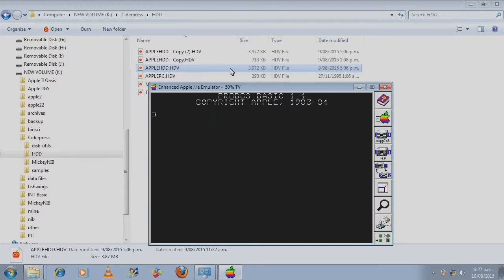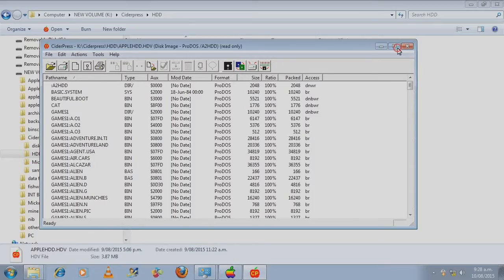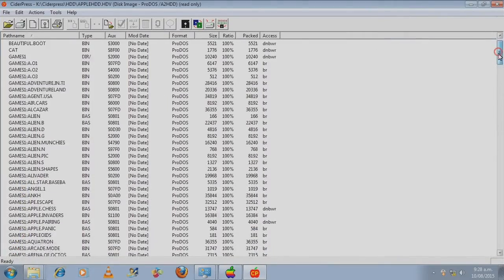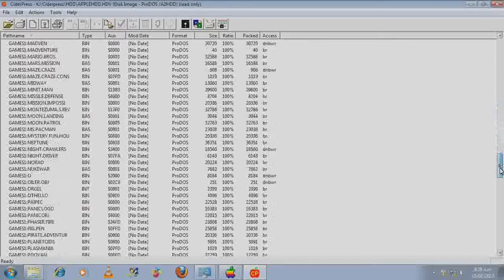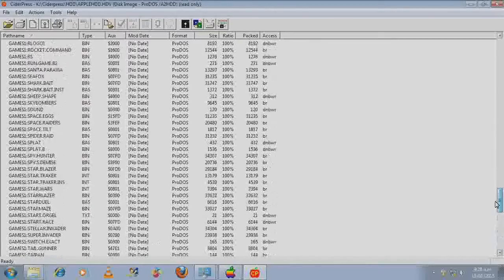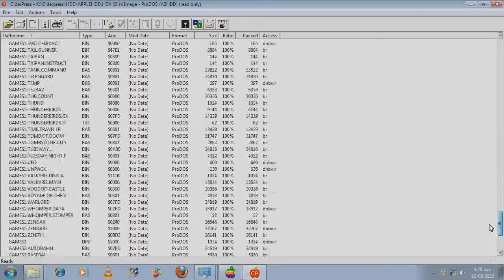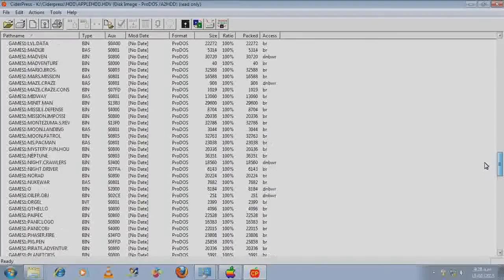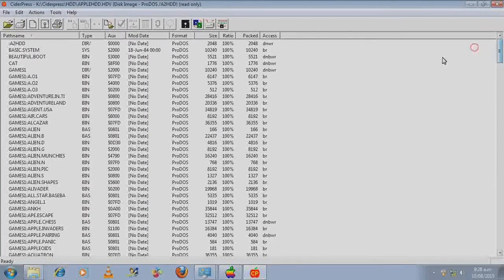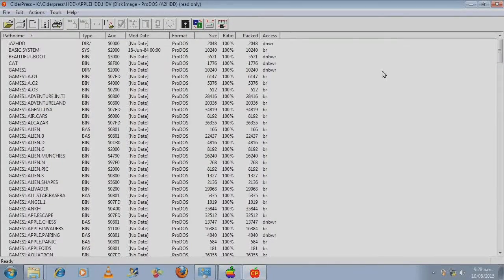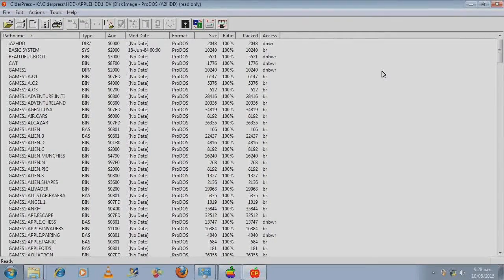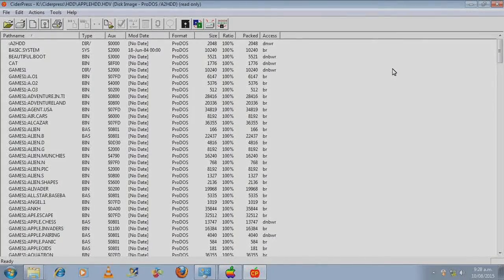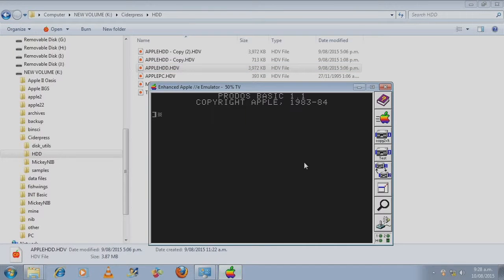Adding some files to the hard disk image. You can see that the file size has gone up and that it still hasn't reached the 32 megabytes. So still lots more room in there. I'm going to have a look at it with CiderPress. Okay so these are all individual programs.